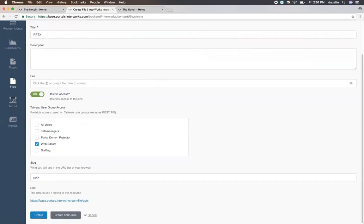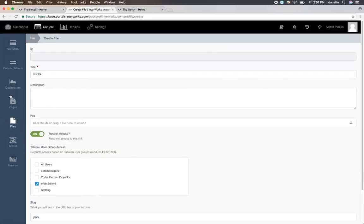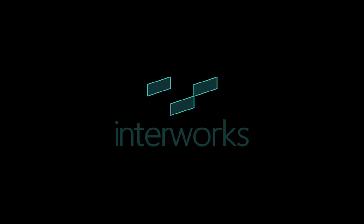Once we hit create, that will upload the file to the system and it will be available in the navigation area for you to choose as a navigation link.